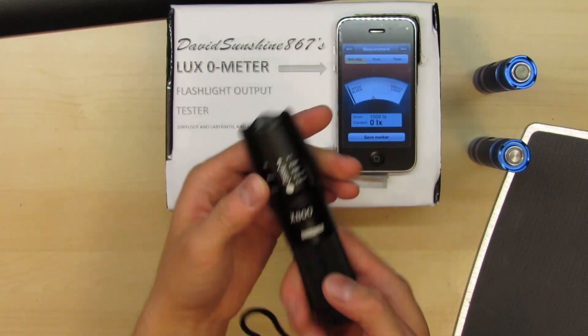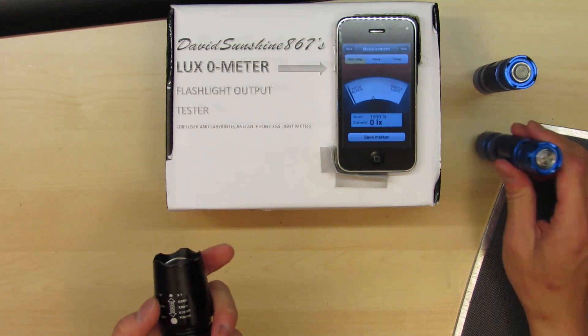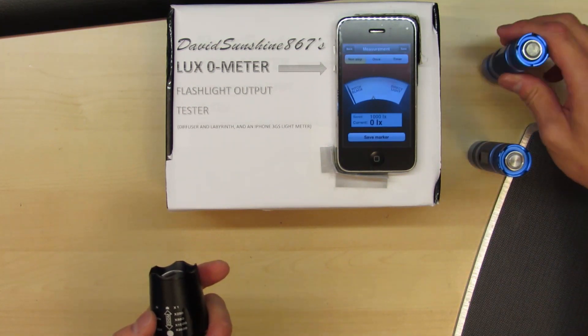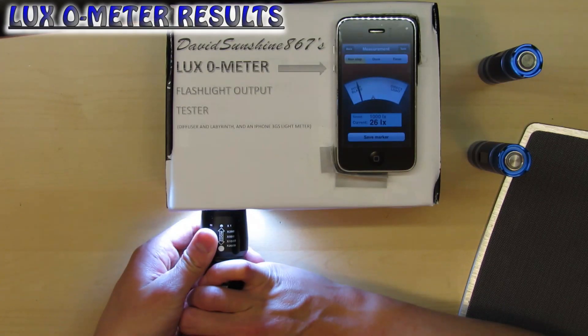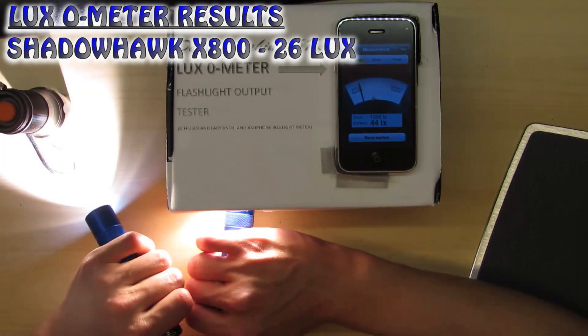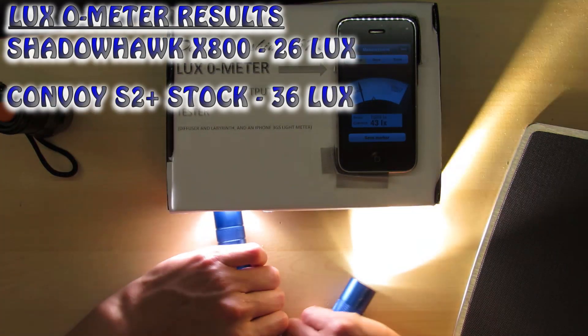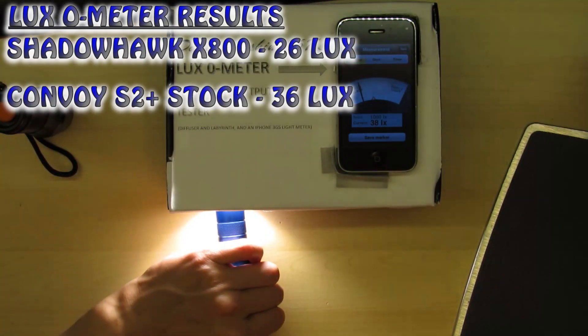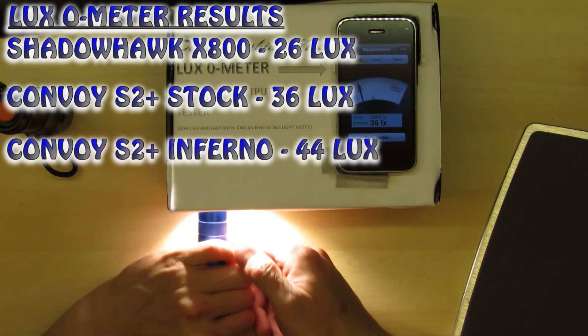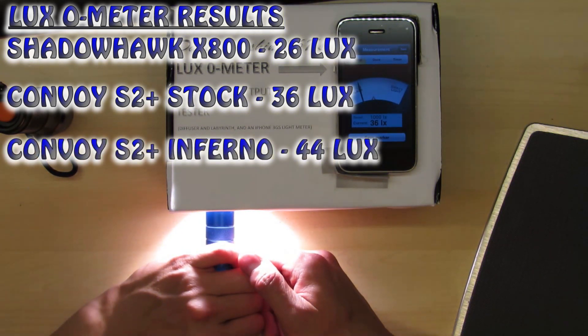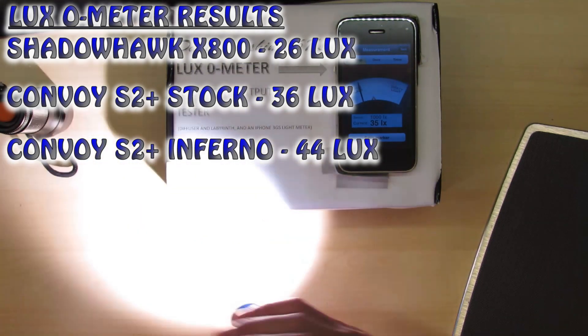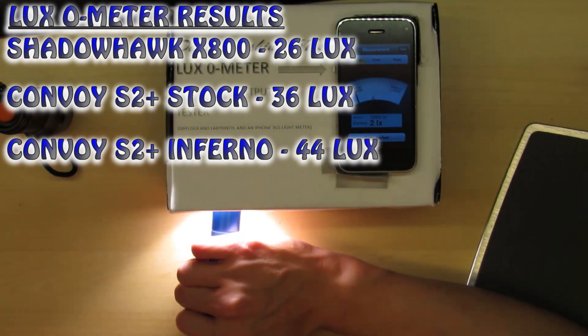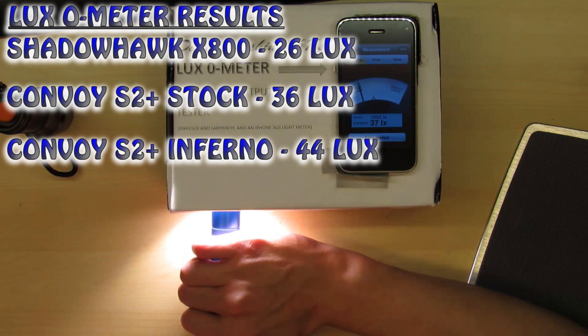So the first thing we're going to do is test the X800's light output against the Convoy S2 Plus. And we'll use the luxometer here. The X800 gets 28 lux and the Convoy S2 Plus gets 36 lux. So it's double the power and it's probably double the light output. So the X800 definitely doesn't produce the amount of light that a high powered flashlight does. And if you want lots of light output get the Convoy S2 Plus.